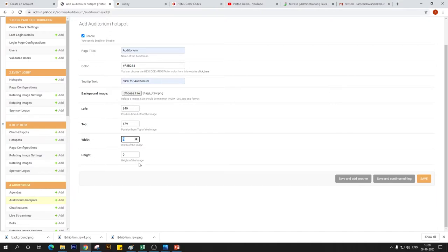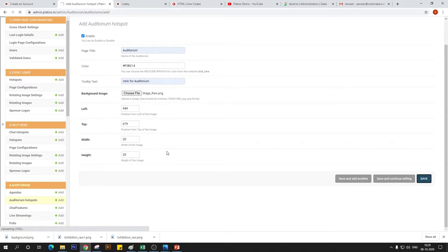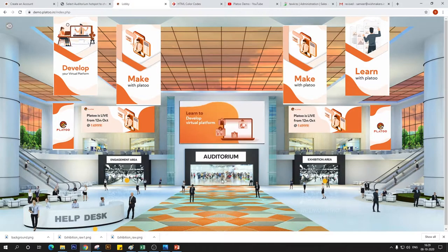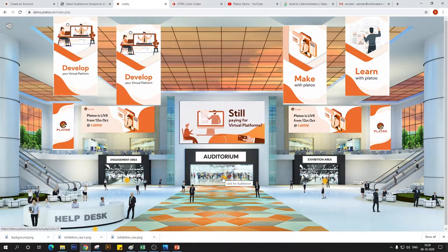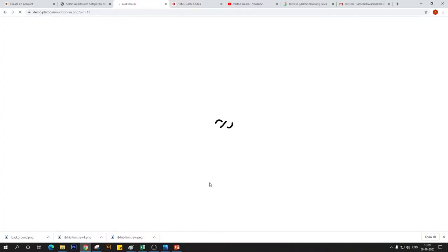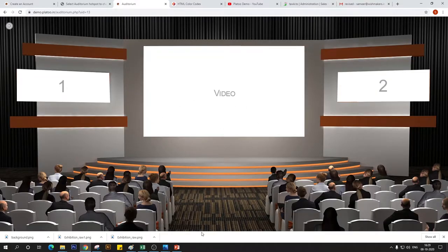The width and height ratio is by default. I like to use 20 as the width and height because it looks visually appealing. You're welcome to customize your hotspot width and height, but we recommend going with 20 as your default value. We're going to save this now. This will create an auditorium hotspot on my event lobby page — there you go, the auditorium hotspot is now active.